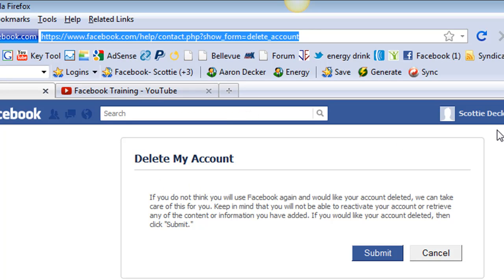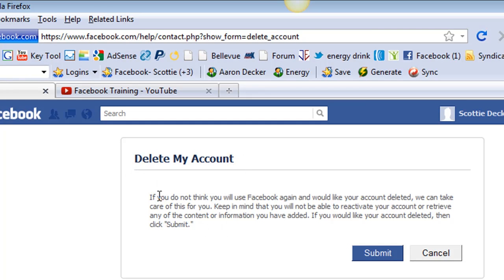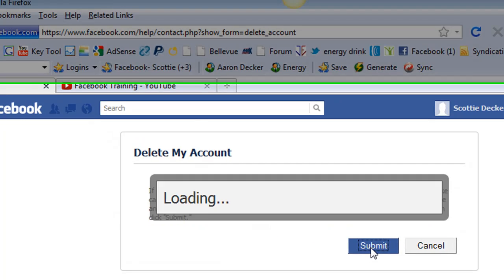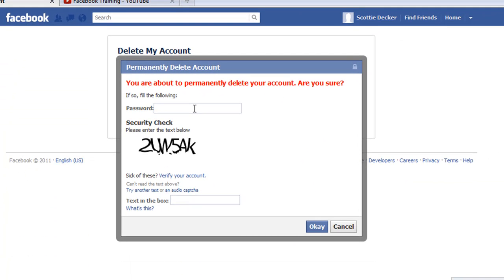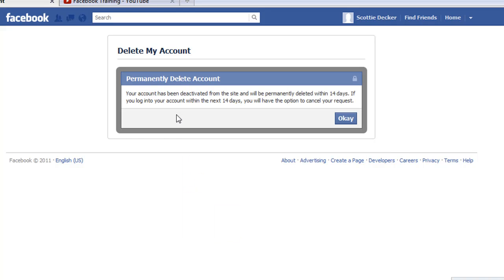Log into the Facebook account that you want to delete and then go to HowToFacebook.co forward slash delete. And right here, it just simply says delete my account. And then you can read through here if you'd like and basically click submit. You're permanently deleting your account. Are you sure? Type in the code. Right here, you're going to type in your password. And then down here, you're going to type in the code that you see right there.